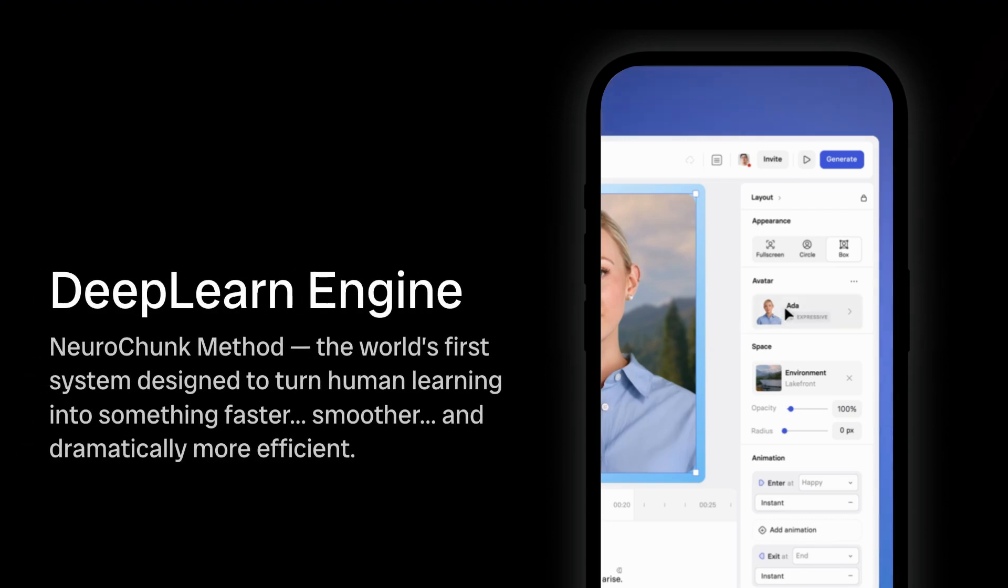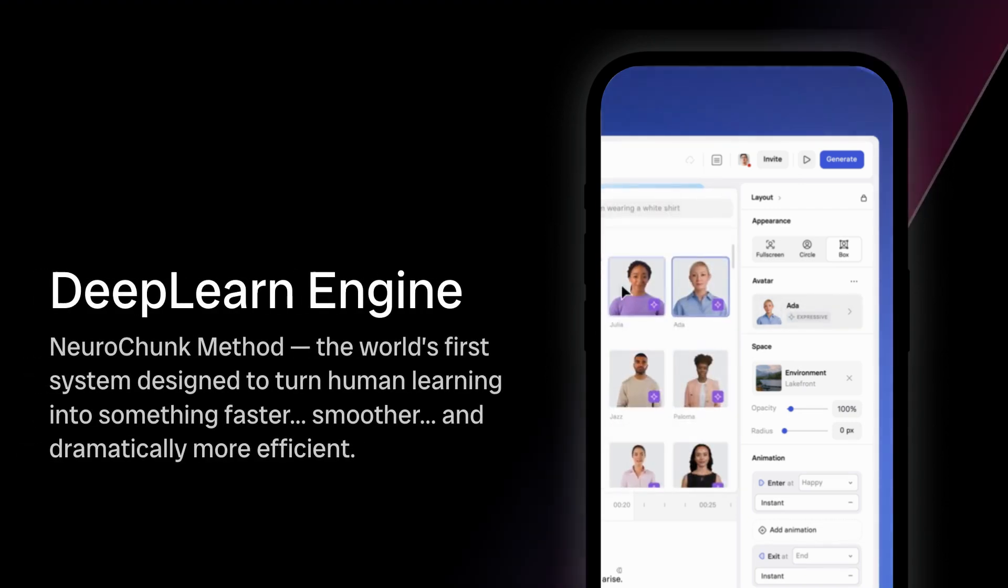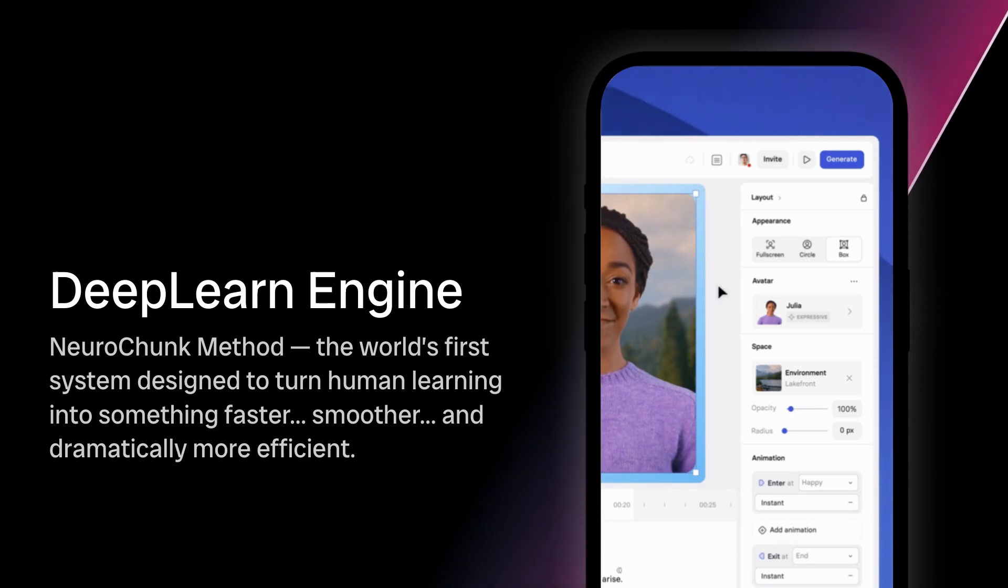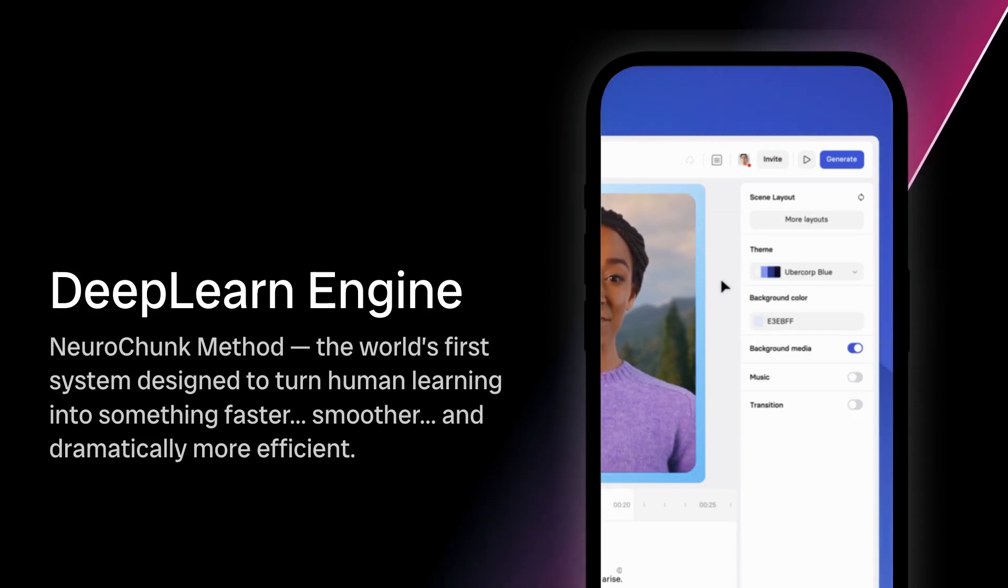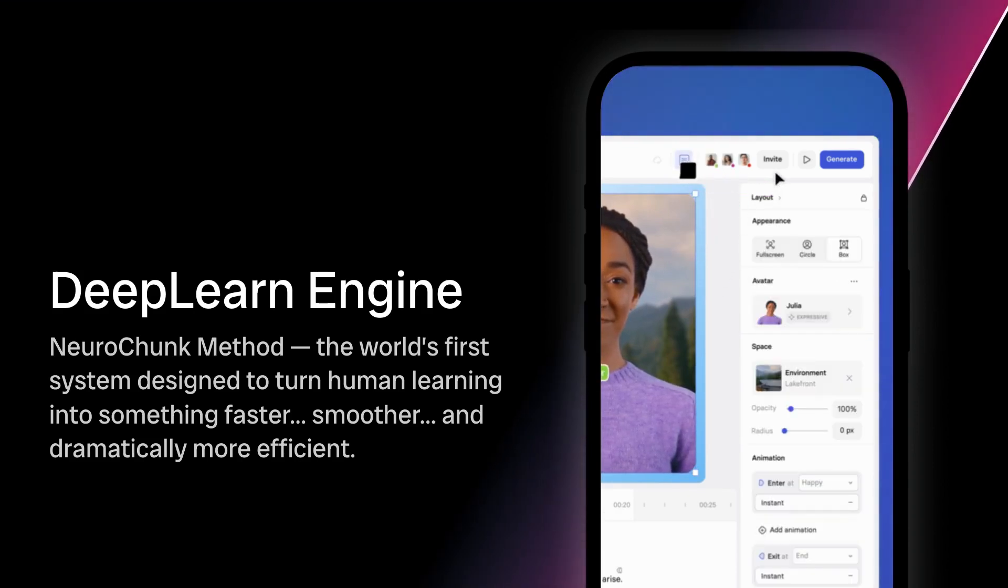Welcome to DeepLearn Engine of the NeuroChunk Method, the world's first system designed to turn human learning into something faster, smoother, and dramatically more efficient.